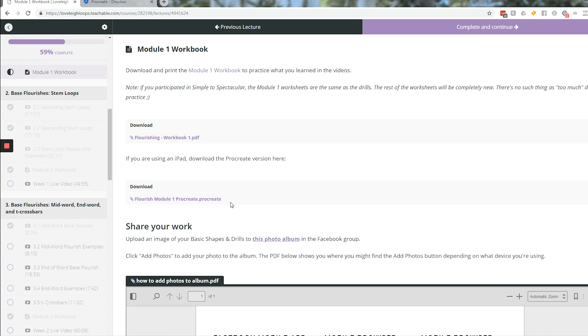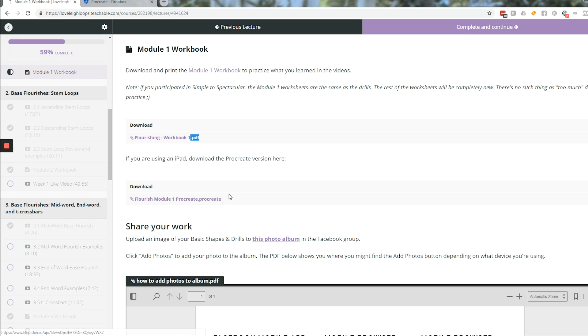The file type is going to end in .procreate. So some other file types might be .pdf, this one will be .procreate. So whether you're downloading it from an email or from Google Drive or from some website or from Teachable, it should look like this.